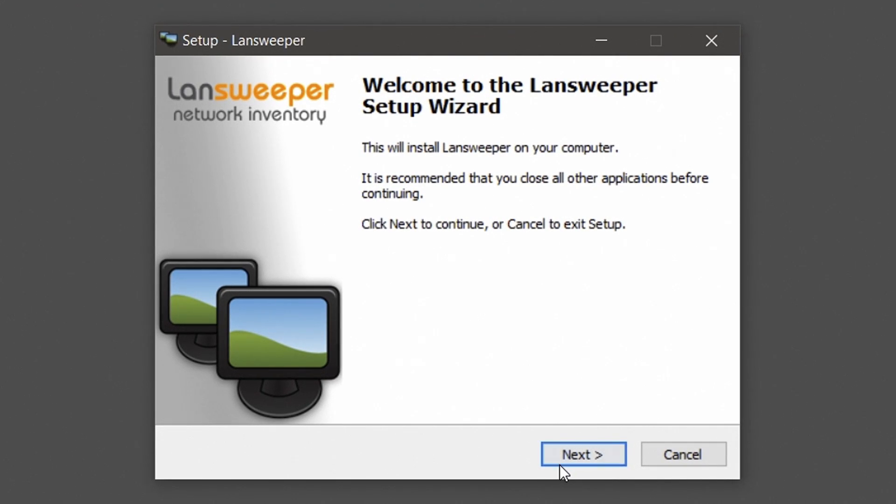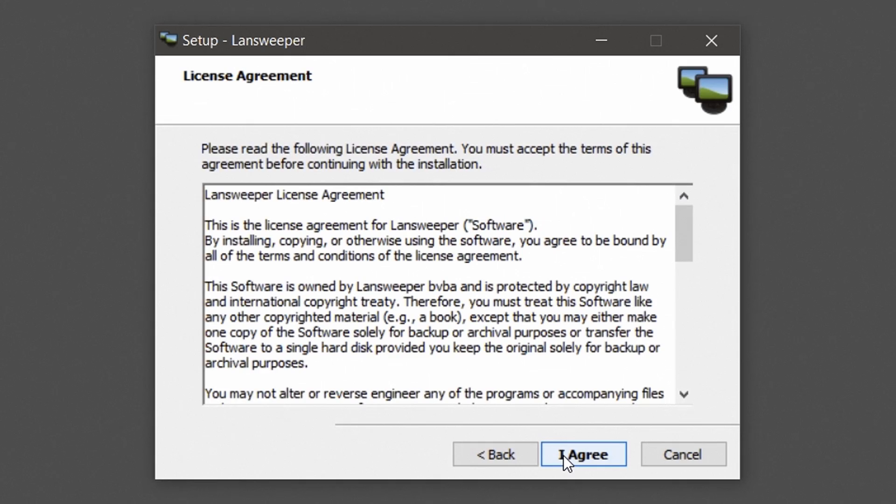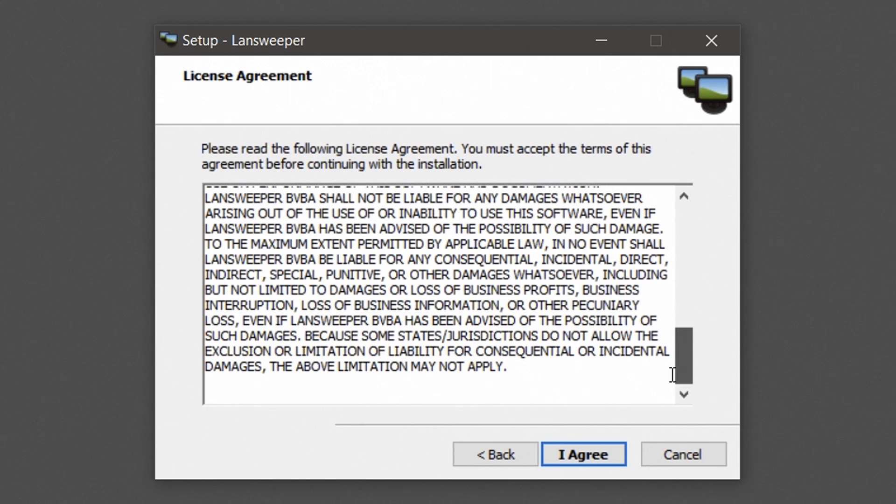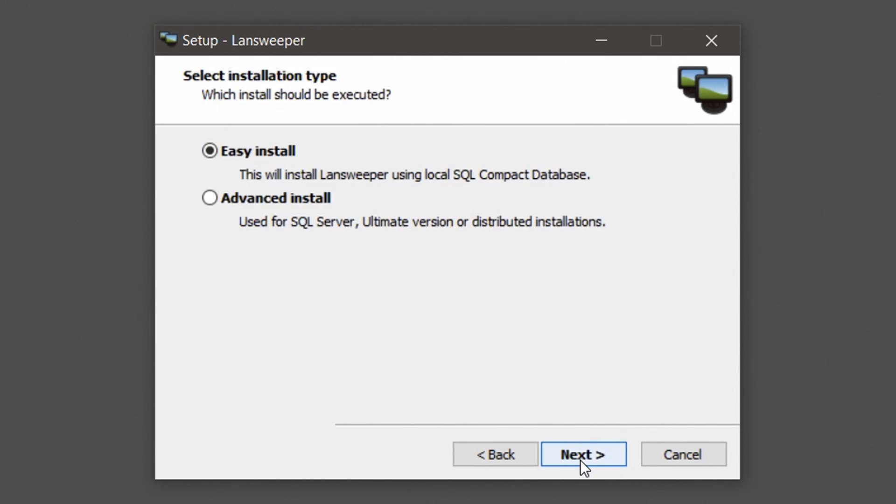Hit the next button. Make sure you go over the license agreements and hit I agree to accept and continue the installation. Select the easy install option and hit next.